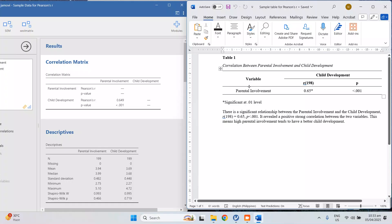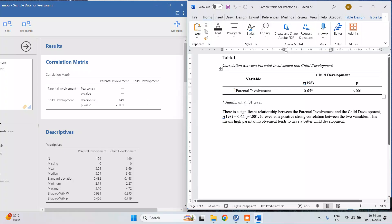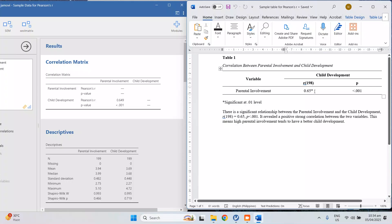And then we put here the variable. So we don't name it independent variable because in correlation there's no independent and dependent variable. You can interchange the two variables; still you will get the same answer. But although in reality we identify a variable that influences the other—in this case we identify parental involvement as influencing the child development—but as I said, in correlation the two variables are interchangeable because it will give you still the same answer if you interchange them. So that's the reason why we only put variable there.